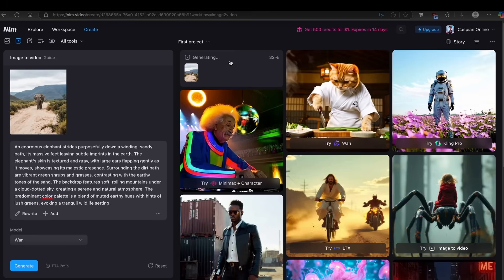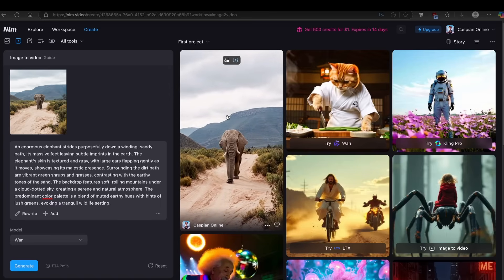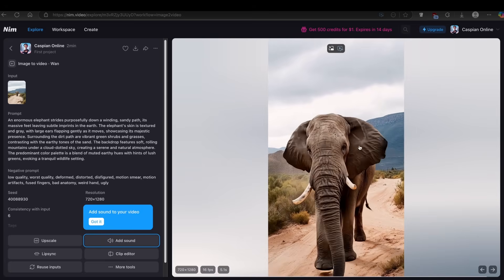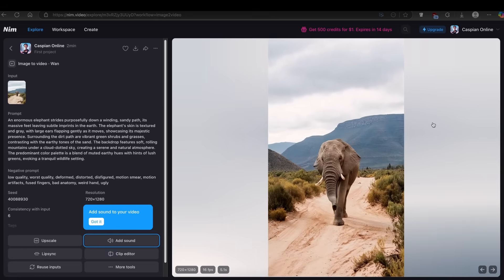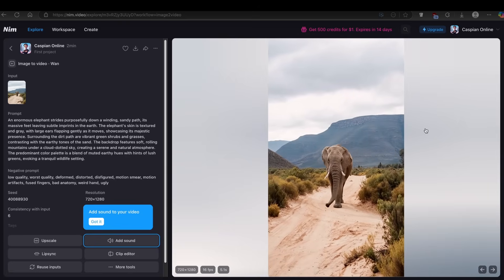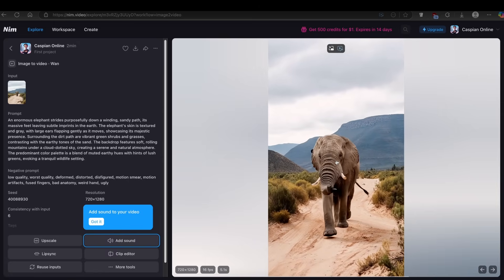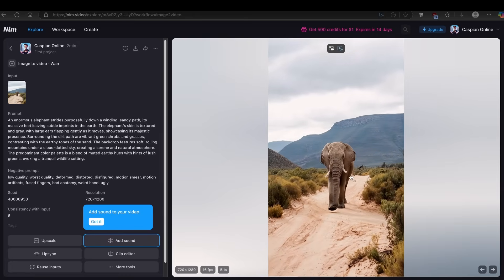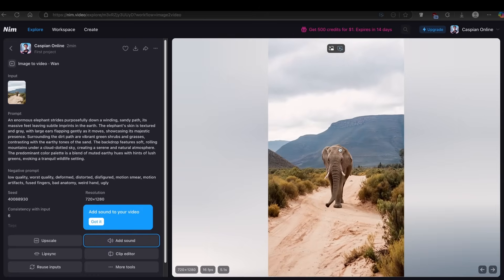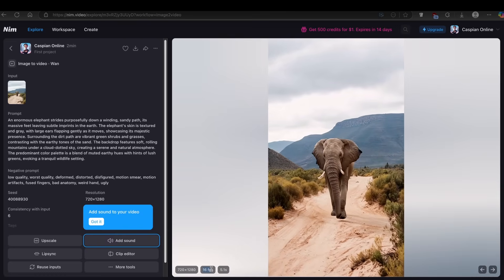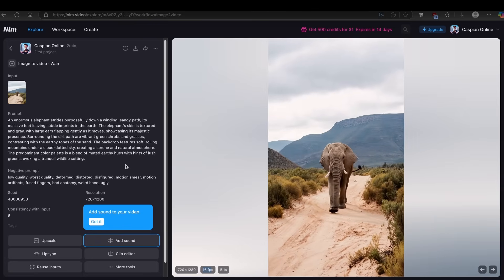One thing I really like about this platform is the progress percentage indicator, so you can see how fast it actually generates the video. Now let me show you the video this tool generated. The resolution is 720p. It looks very, very nice for an AI animated video — you can see the elephant is actually walking towards the camera, and it looks almost very realistic.